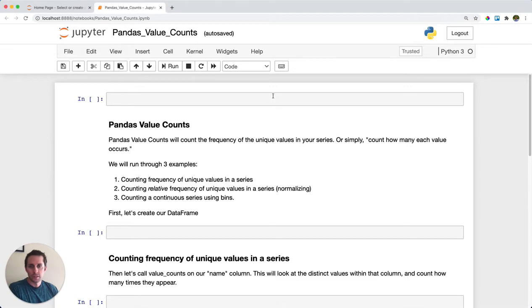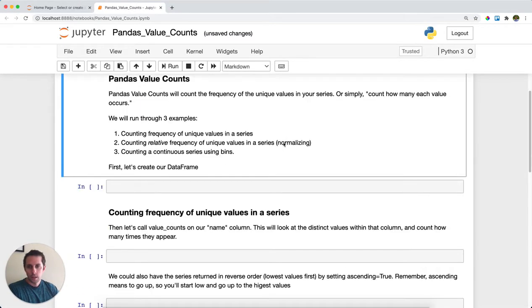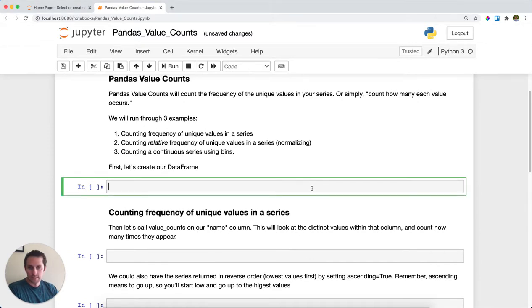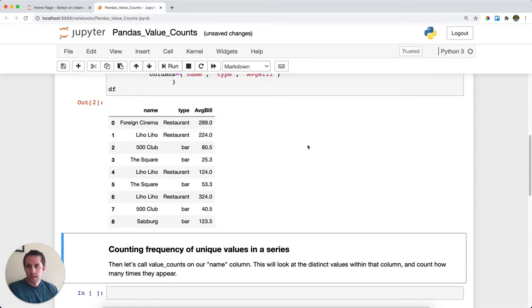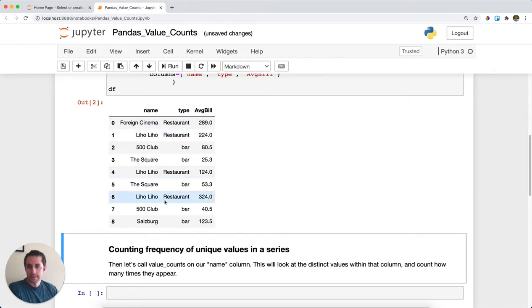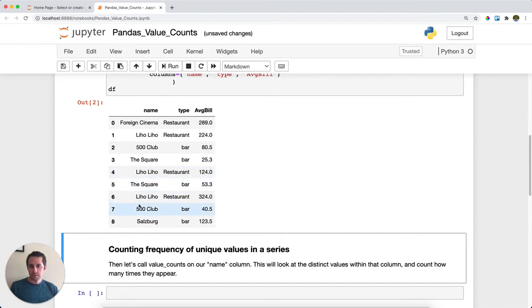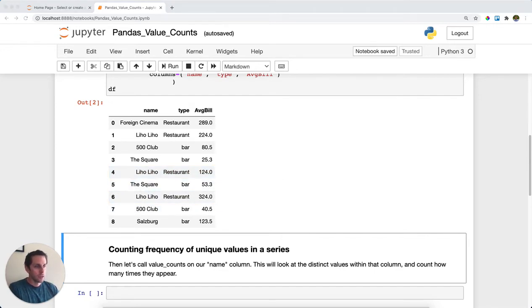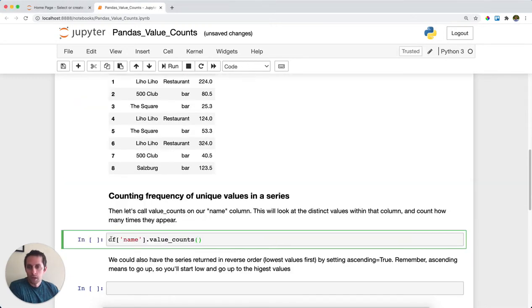First thing I'll do is import Pandas as pd and then create a dataframe. This dataframe is going to be a list of transactions that happen at restaurants in San Francisco. As you can see here, this first one would be Foreign Cinema. Then I'll have Liho Liho, which actually appears multiple times, as well as a few other restaurants. So what I want to do is understand how many times does Liho Liho appear versus how many times does 500 Club appear? In order to do this, I'm going to call value_counts.